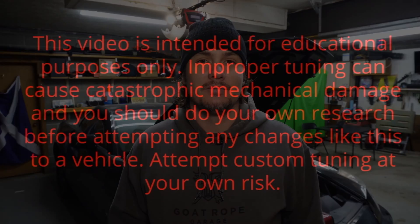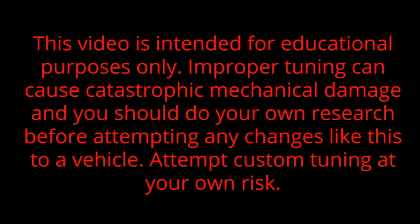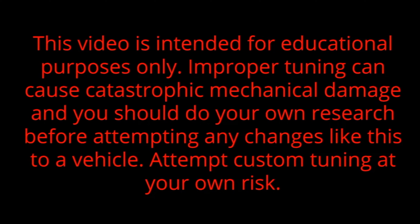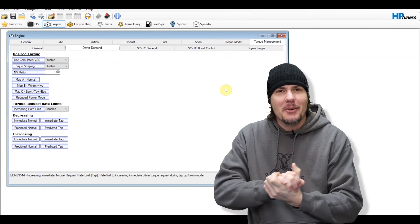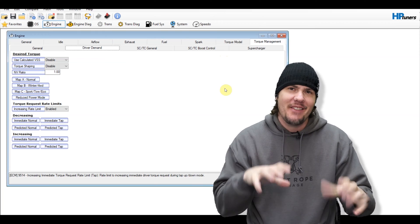But today, we are going to be talking about the new driver demand tables that came out in the betas a couple weeks ago. These have been things that have been asked for for a long time because the throttles on the Gen 5s in particular, the torque-based vehicles, are very slow to respond sometimes. Somebody finally sussed out the tables where there is torque values associated with those, so we're going to play with them. That being said, this is stuff that could be potentially dangerous. So, insert disclaimer right here. This video is intended for educational purposes only. Improper tuning can cause catastrophic mechanical damage, and you should do your own research before attempting any changes like this to a vehicle. Attempt custom tuning at your own risk.